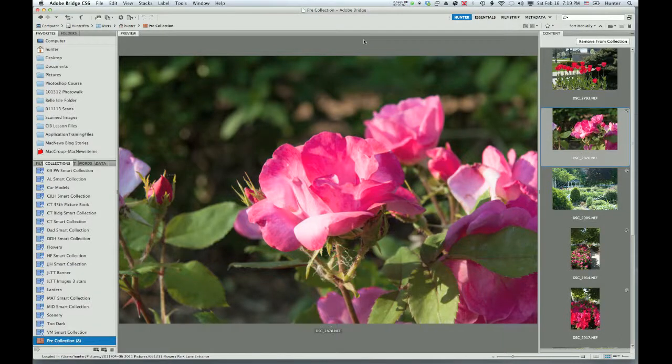My camera is connected to my computer so that I can download the images from the flash card via my USB port. I'm going to use Adobe Bridge to do this.